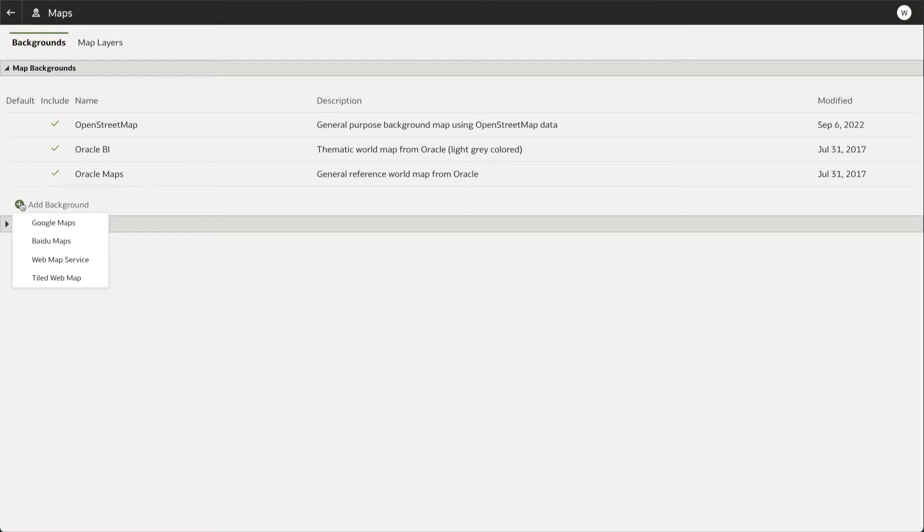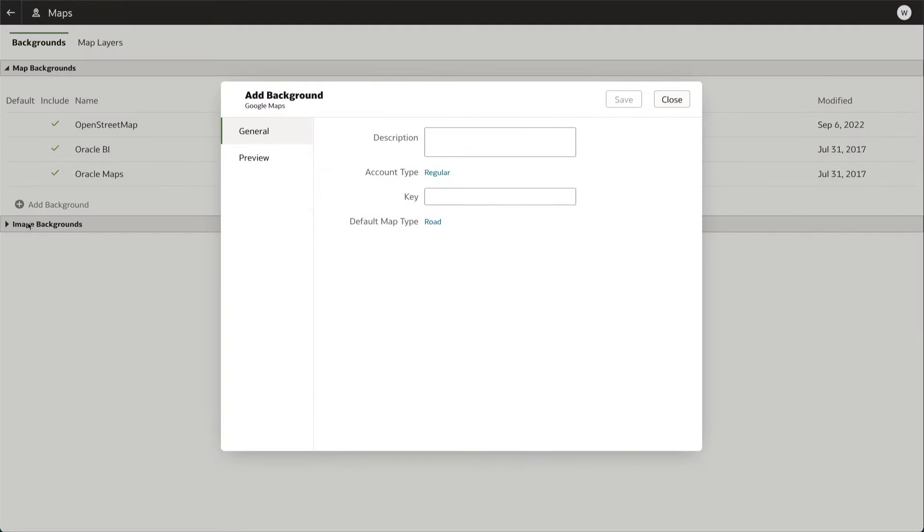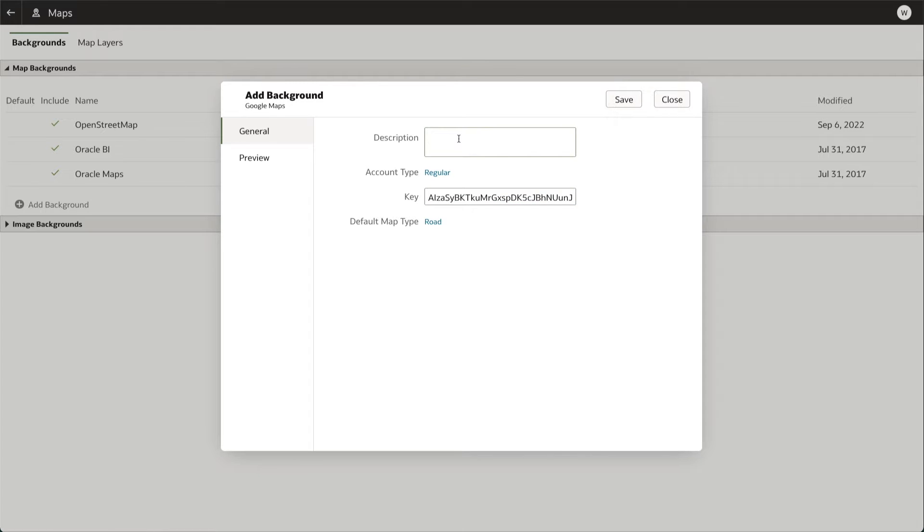For this demo, we choose Google Maps. We now have to input the API key associated with our Google Maps account. We can also give a description to our map, indicate our account type, and set the default map type.